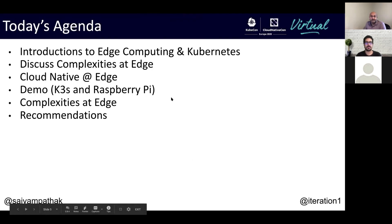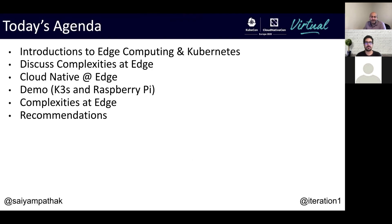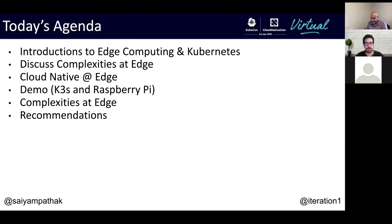Today we'll go into more about Edge Computing and talk about the intersection of Edge and Kubernetes. We'll discuss some of the complexities that we see from an Edge perspective and how Kubernetes and K3S helps us. We'll talk more about Cloud Native at Edge, do a demo about how to run K3S on a Raspberry Pi cluster, talk more about complexities at Edge, and then give you some recommendations.